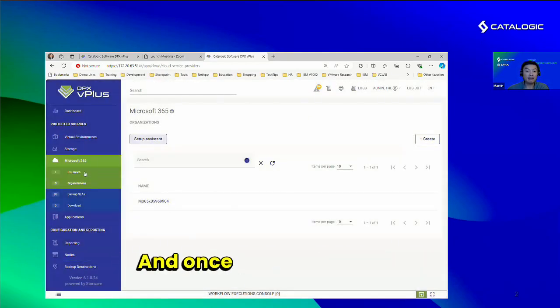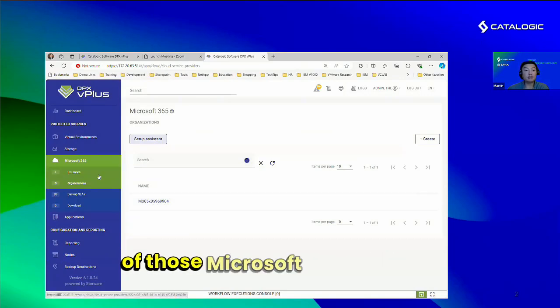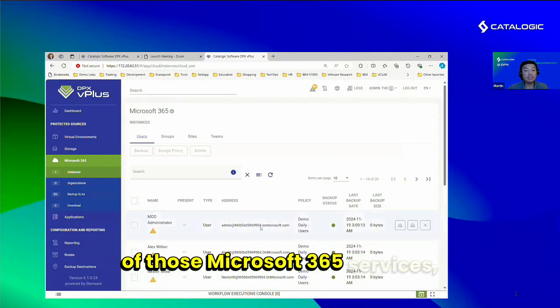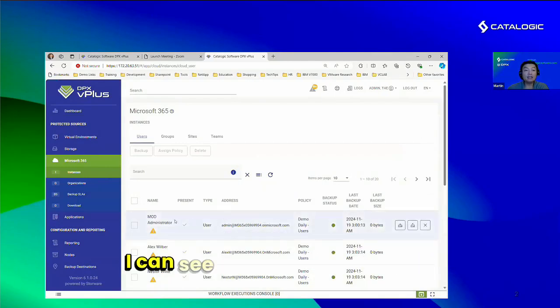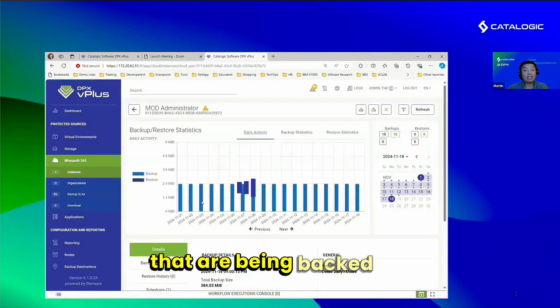Once I've scanned them in and performed inventory of those Microsoft 365 services, I can see those user mailboxes that are being backed up.